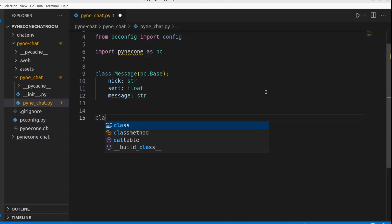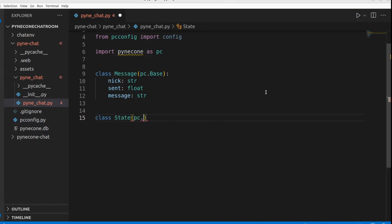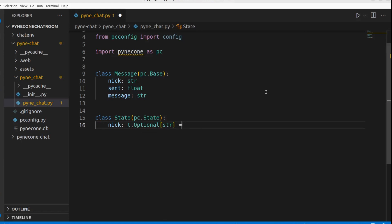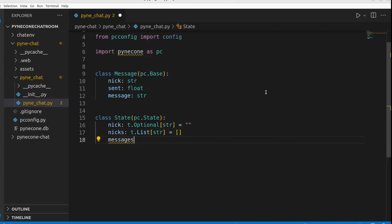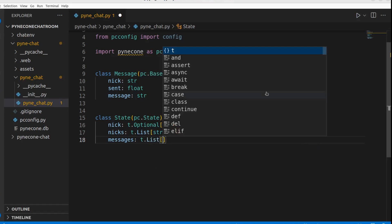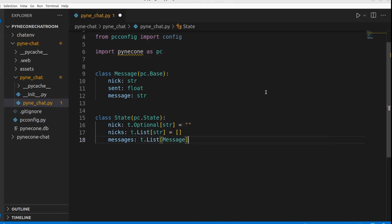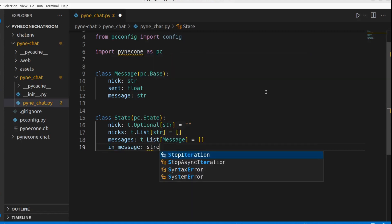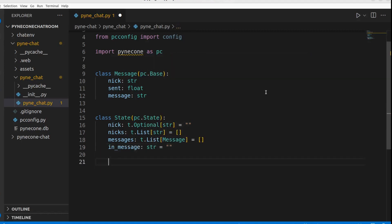The next class is State, which inherits from pc.State. In this class we define all the variables that can change in the app as well as the functions that modify them. State also allows us to add interactivity. We have: nick of type Optional[str] defaulting to empty string, nicks of type List[str] defaulting to empty list, messages of type List[Message] defaulting to empty list, and in_message of type str defaulting to empty string.